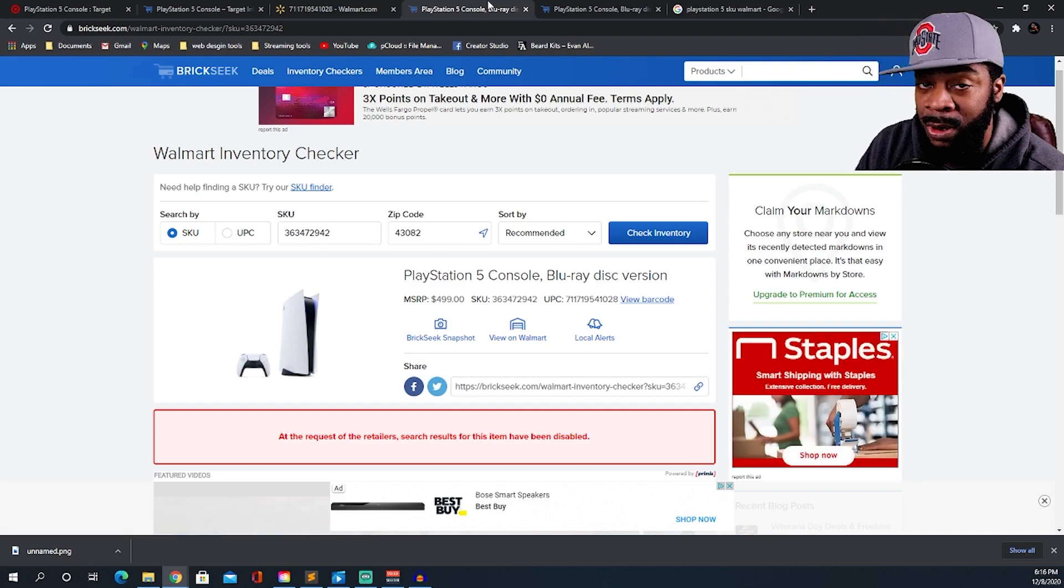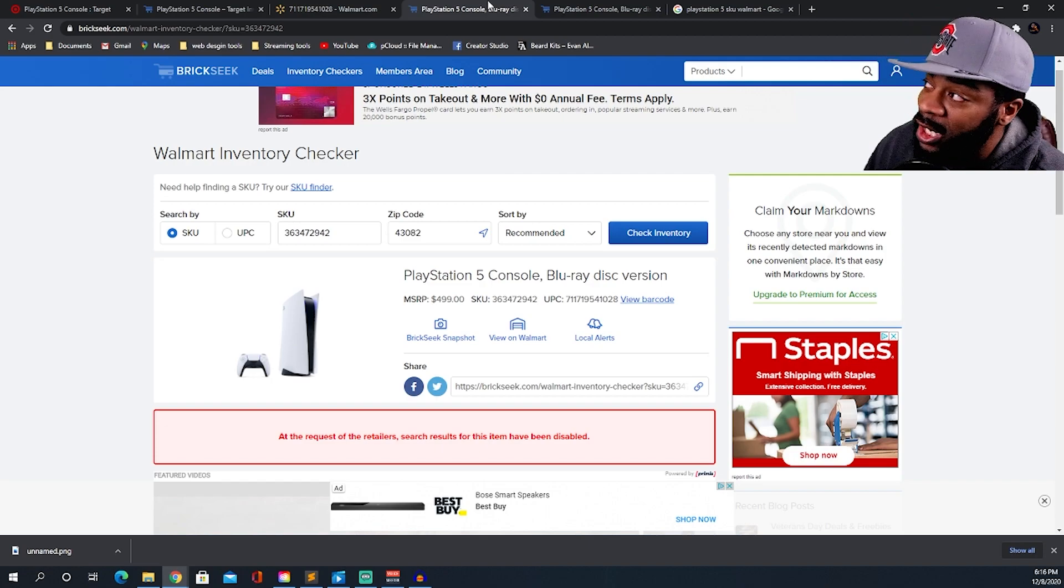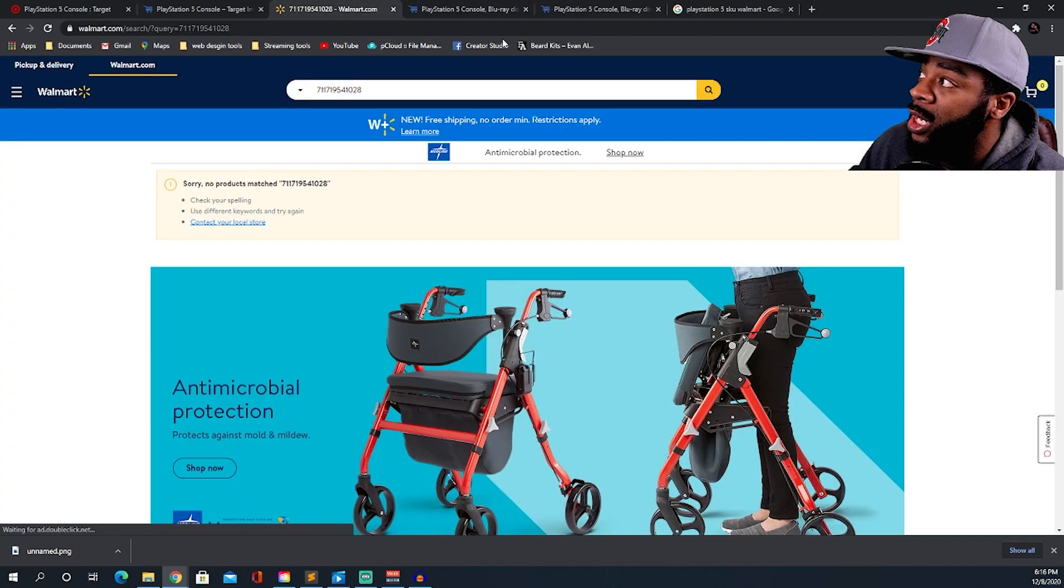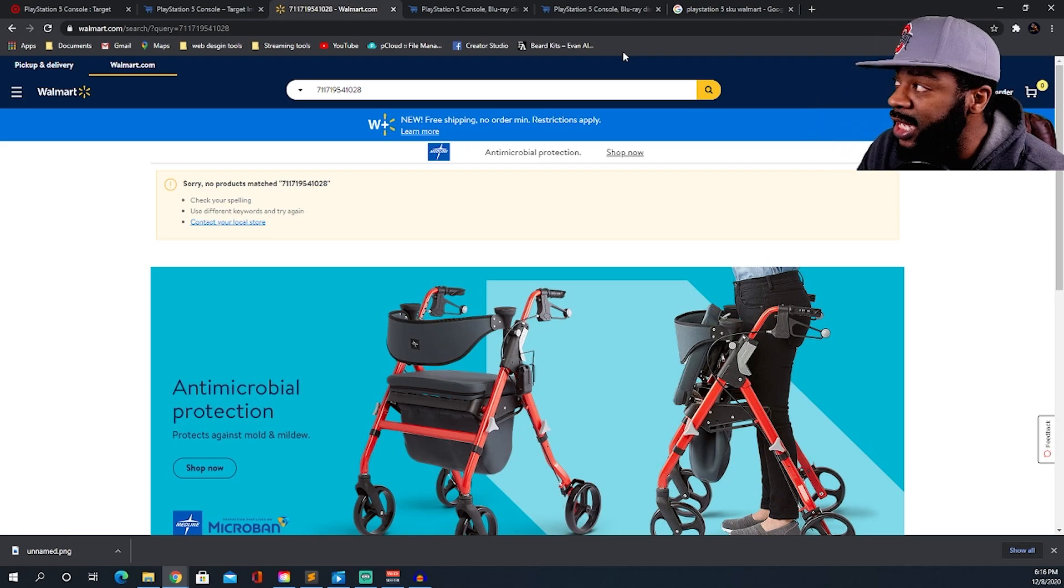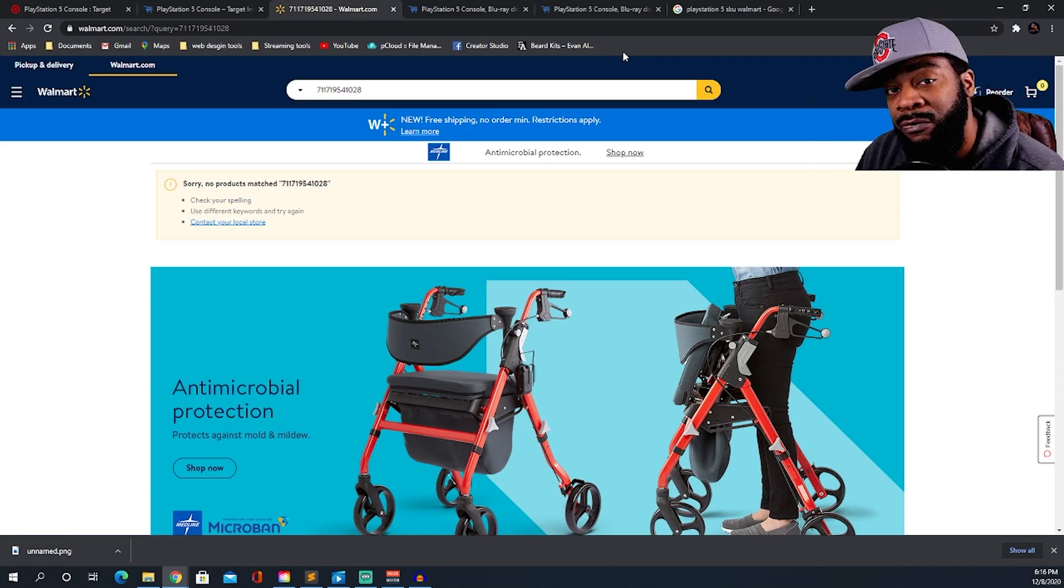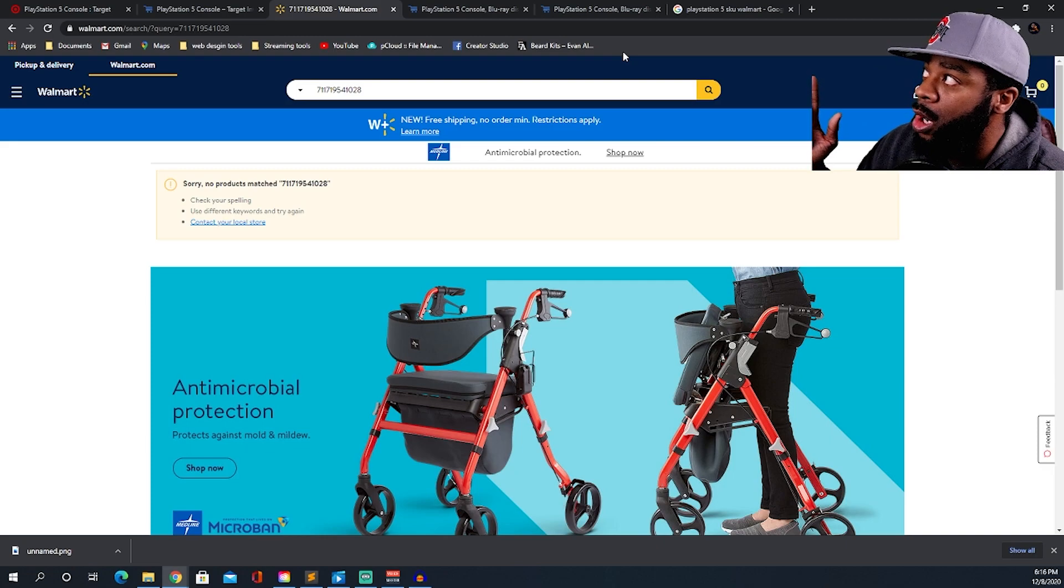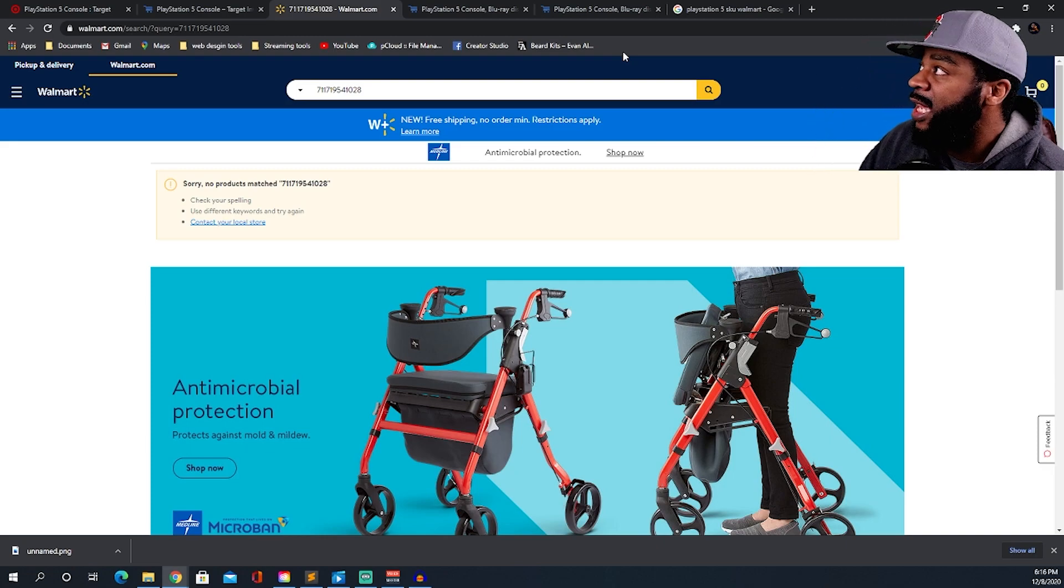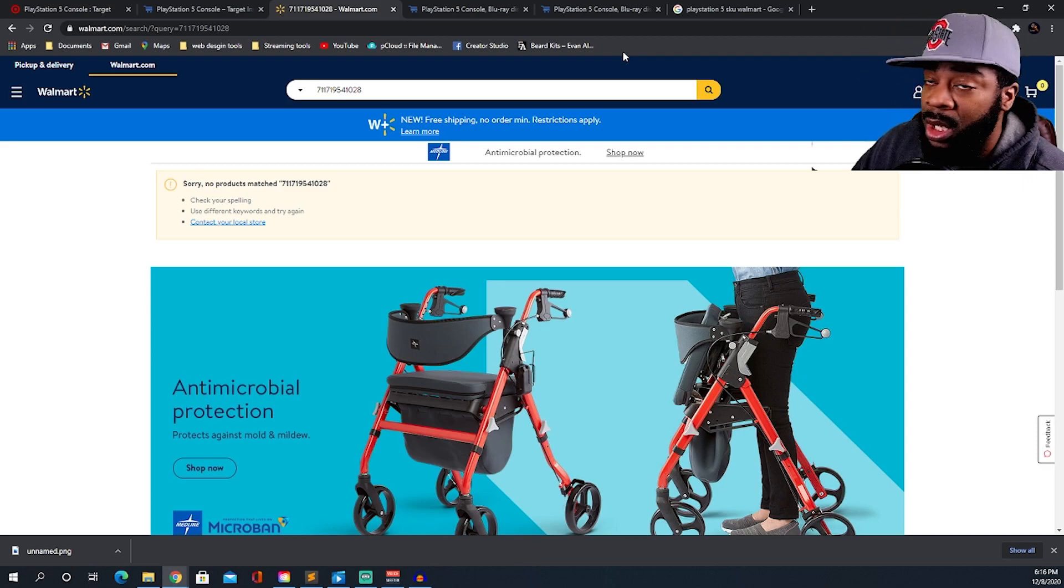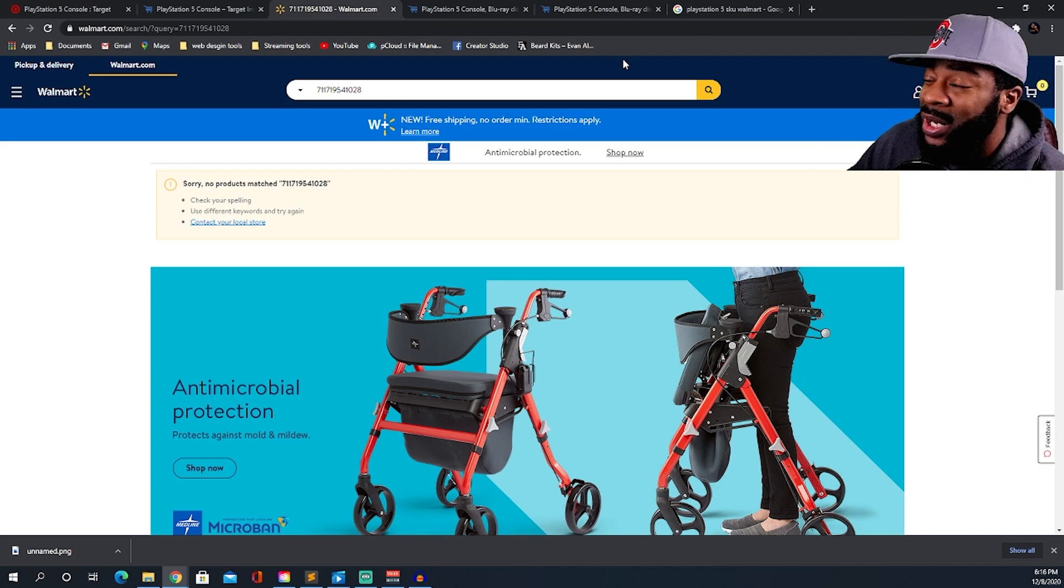So what Walmart has done, they have went over and taken the UPC off their website, and that automatically will disable any information that you could get from Brickseek.